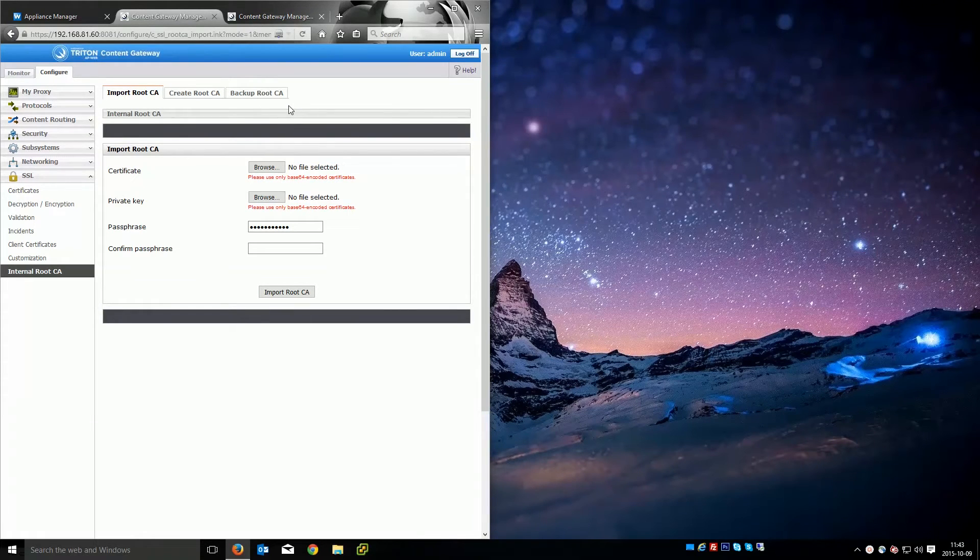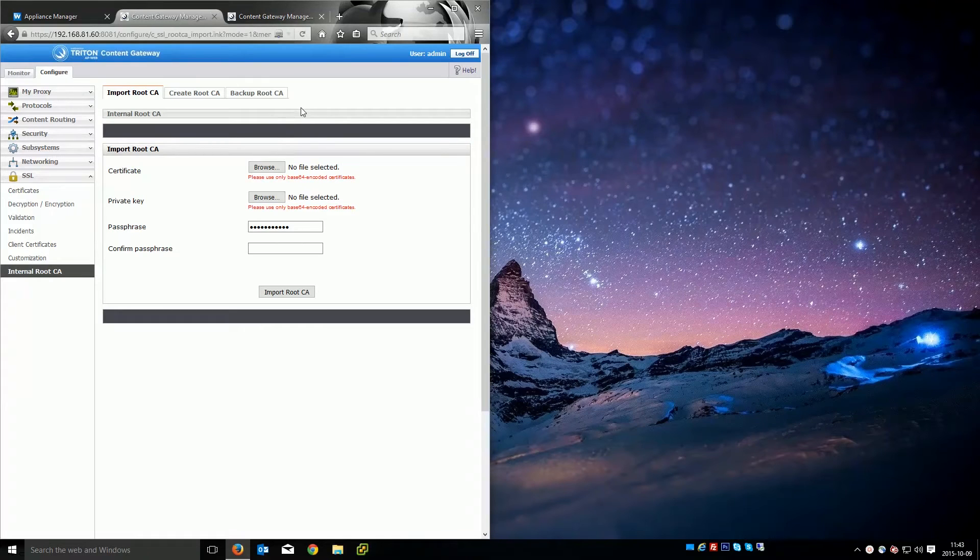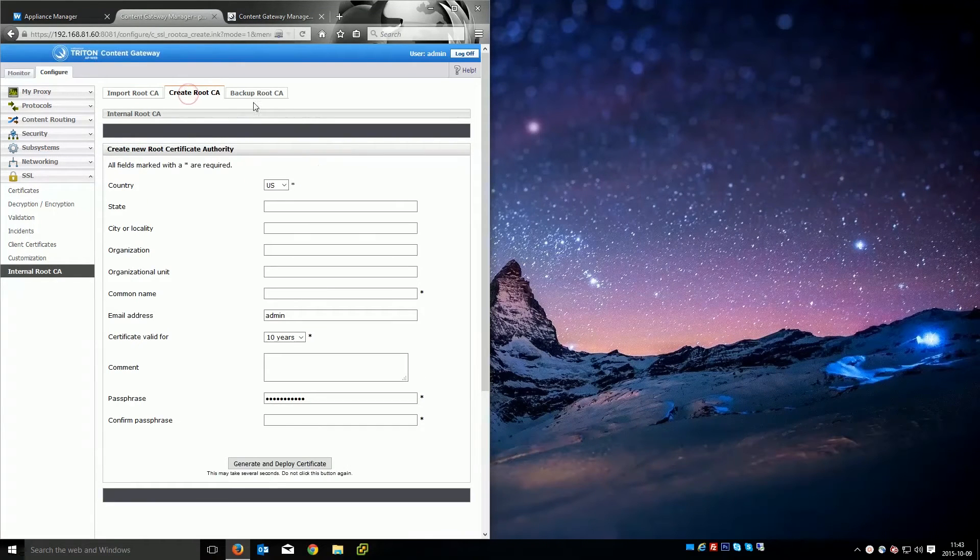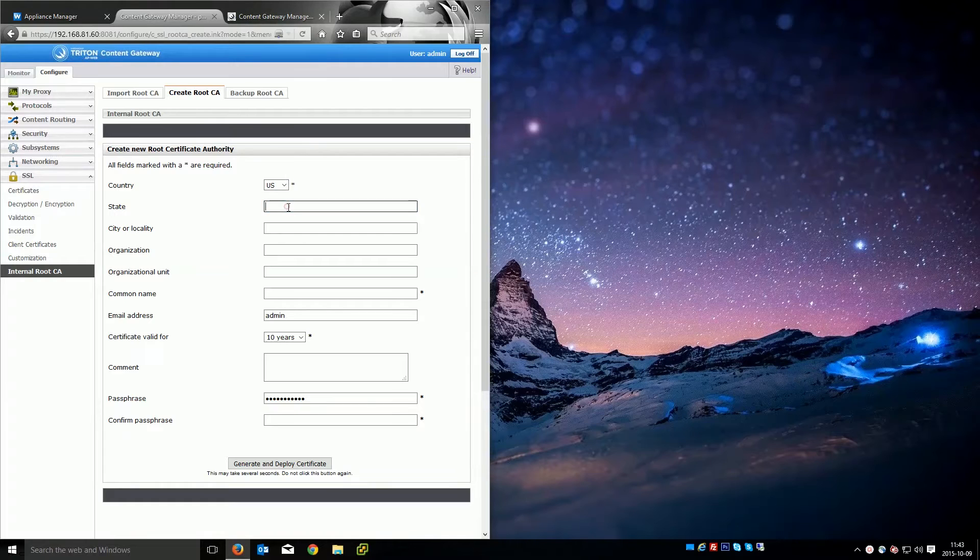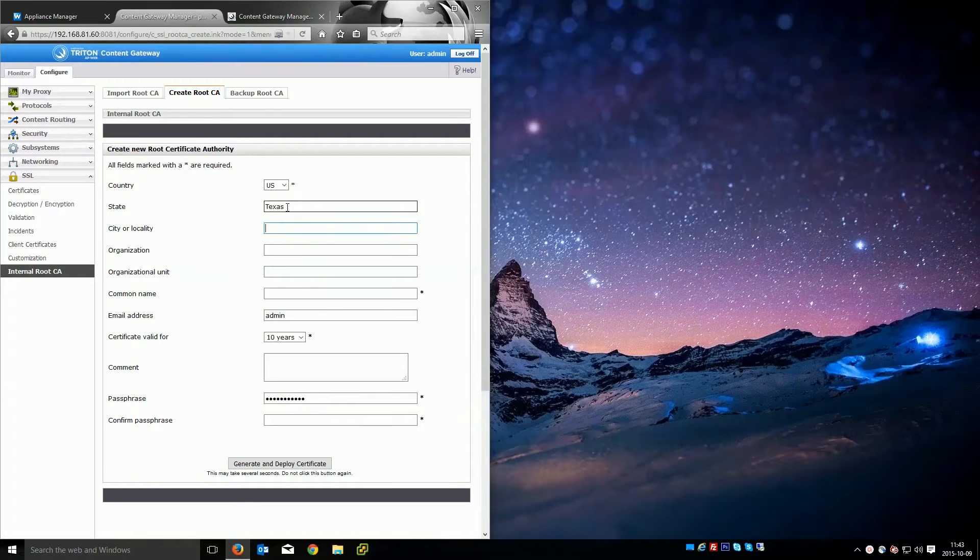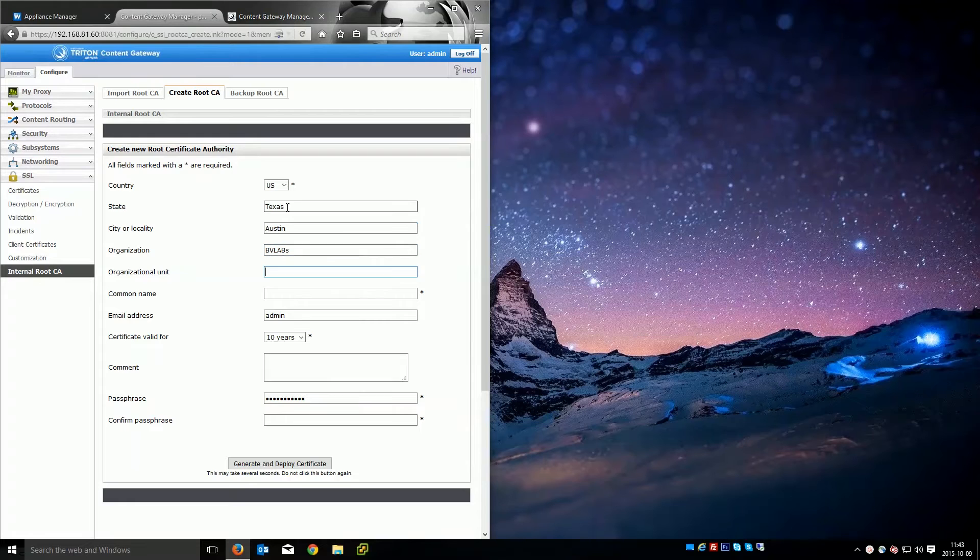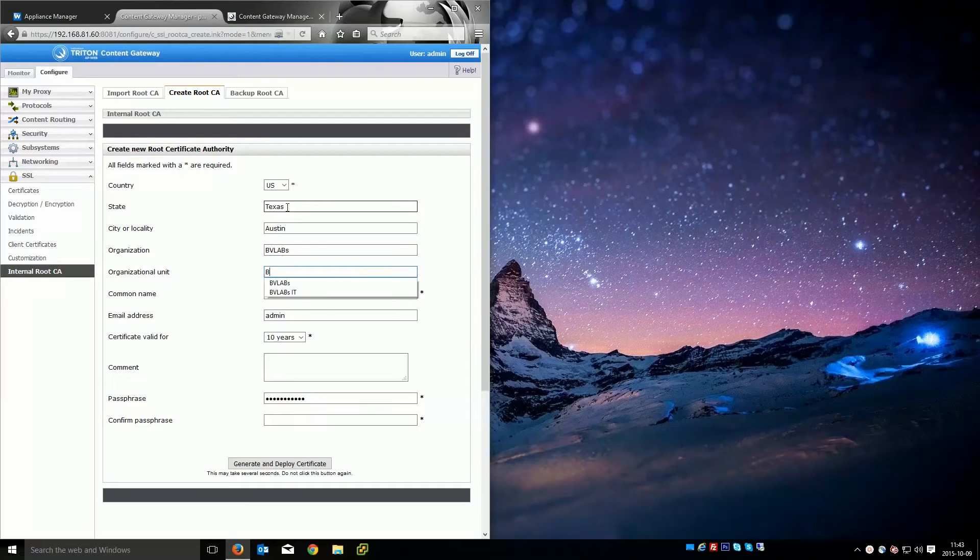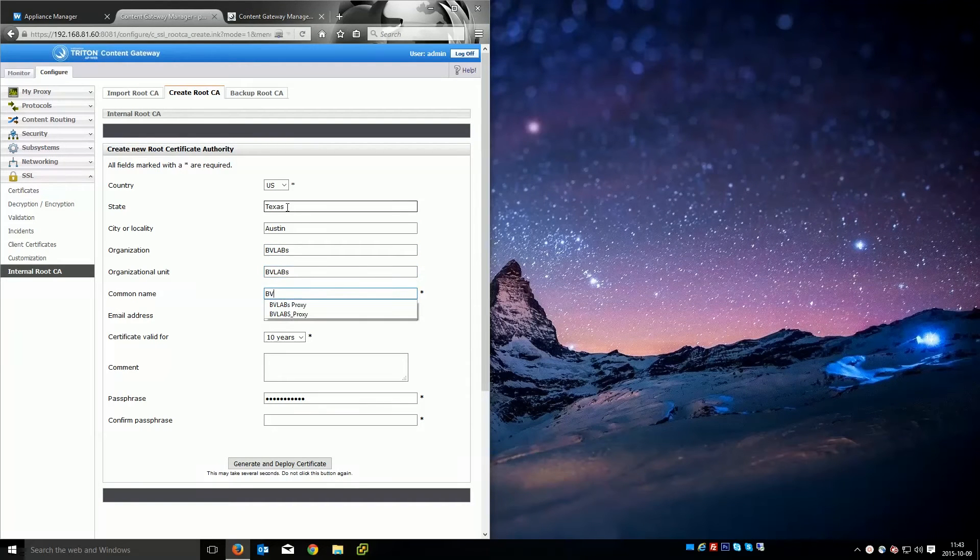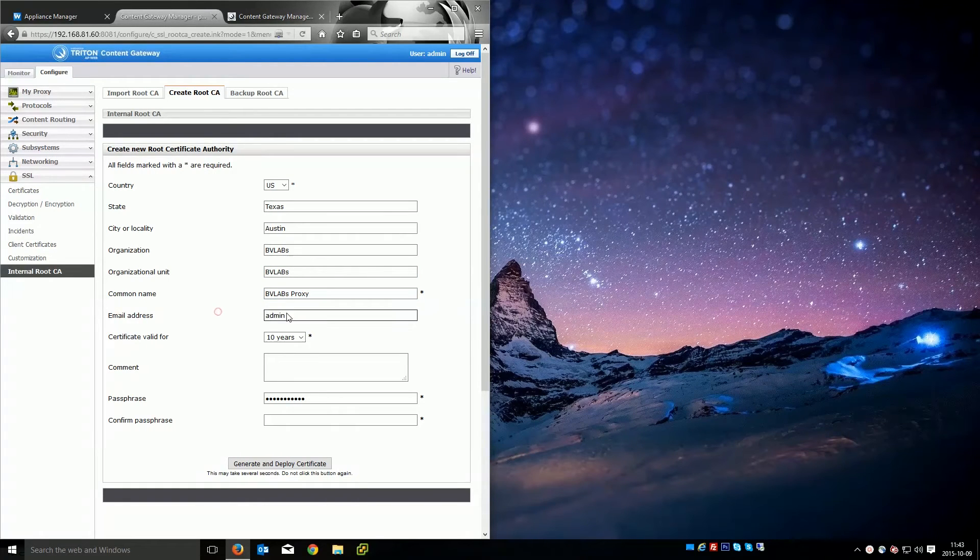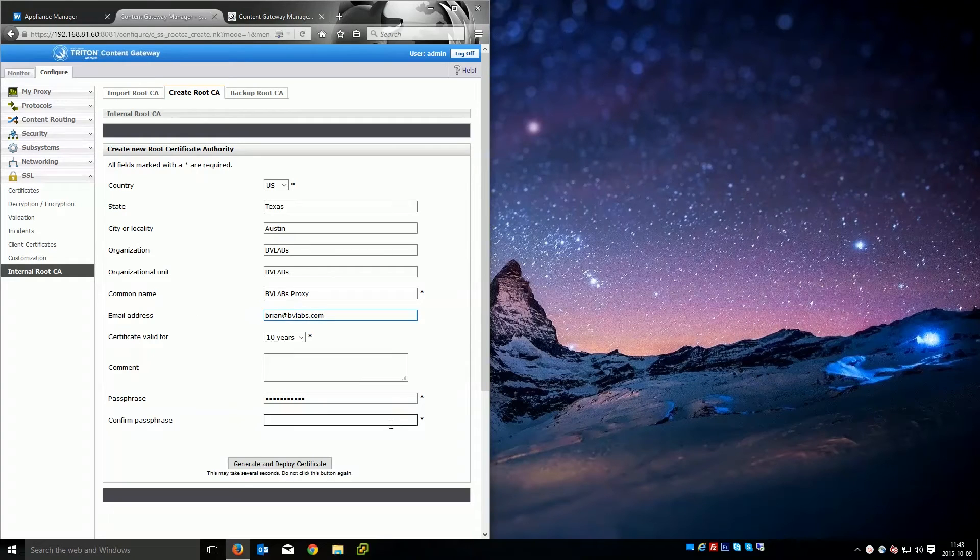What we're going to do is go ahead and start with a brand new root CA. So we're going to go ahead and create one. And this is pretty self-explanatory but you're going to want to fill this out. This will be visible in the certificate. I'm going to use my lab environment. We'll call it BBLabs proxy. And again all this will be visible in the certificate which I'll show you later.